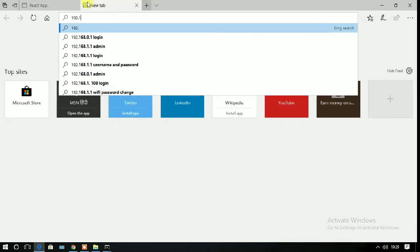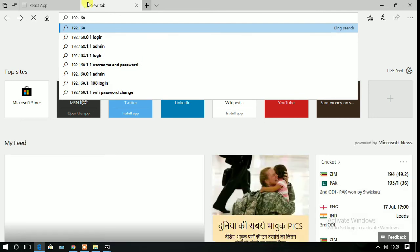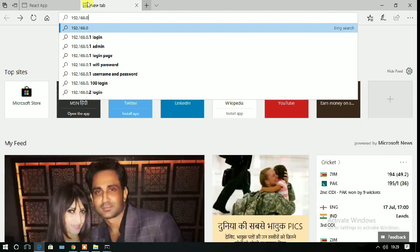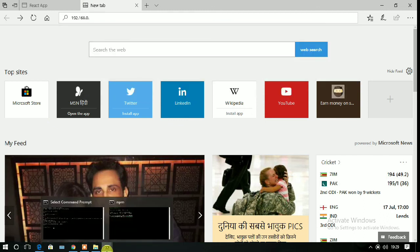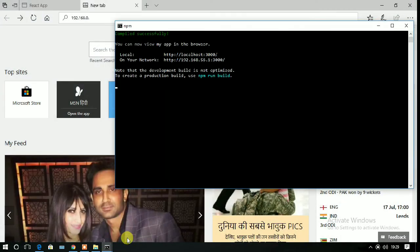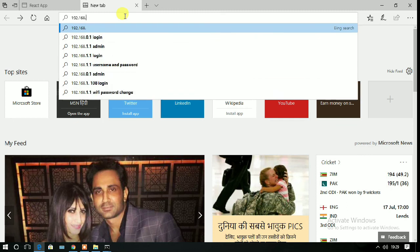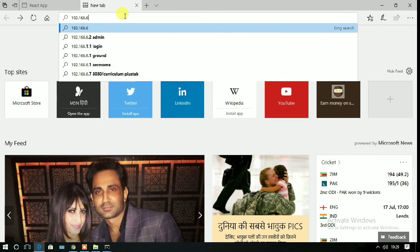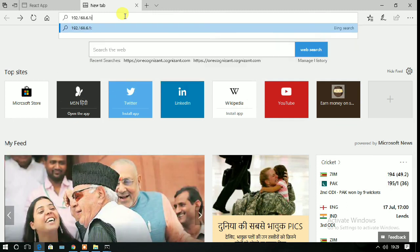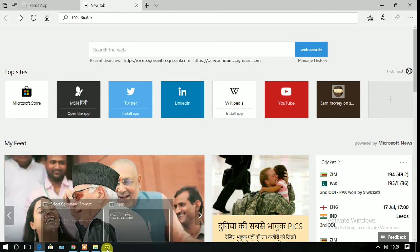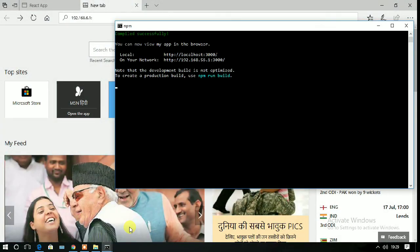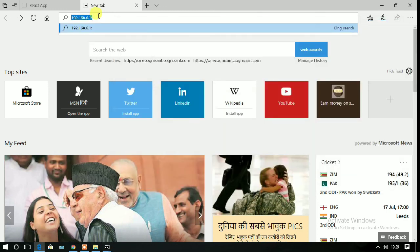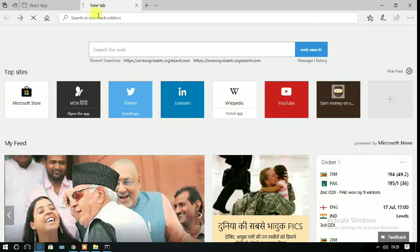I'm going to write this link inside my browser, so write 192.168.1.56 colon 3000 and press enter.